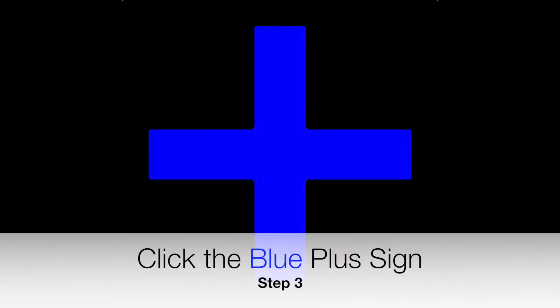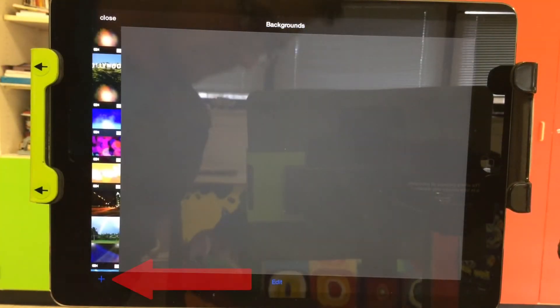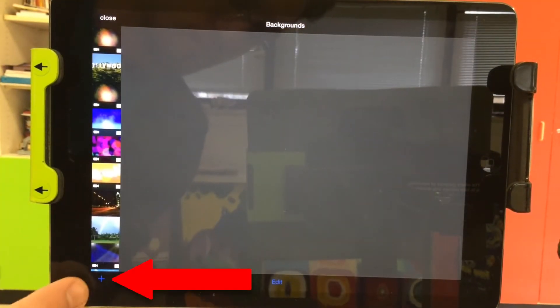To add a new picture, click the blue plus sign, which is located on the bottom left-hand side.